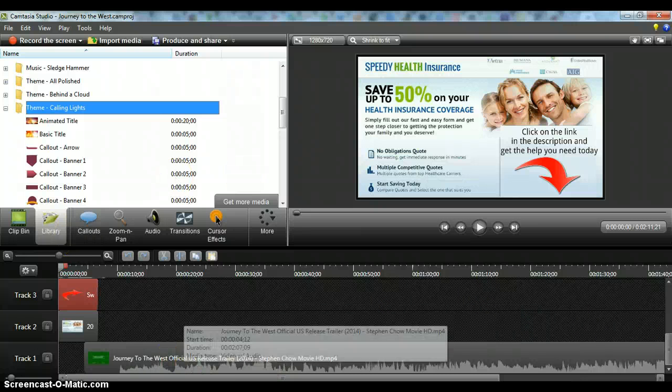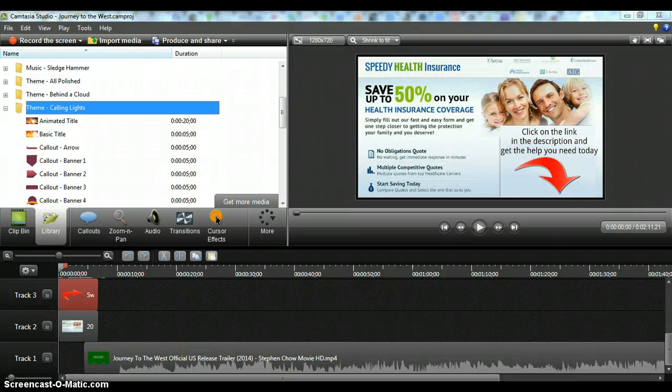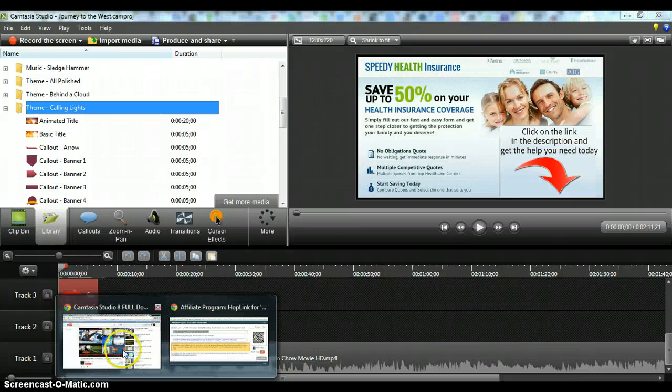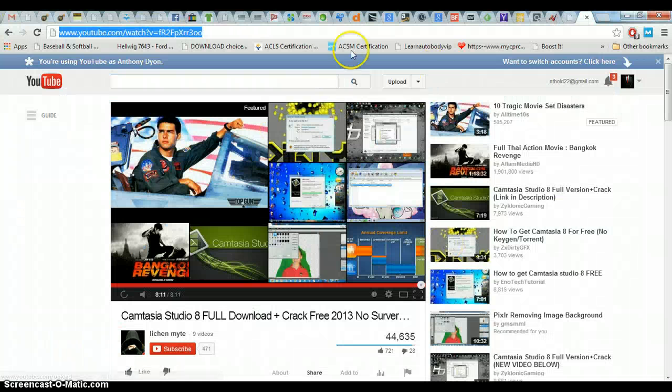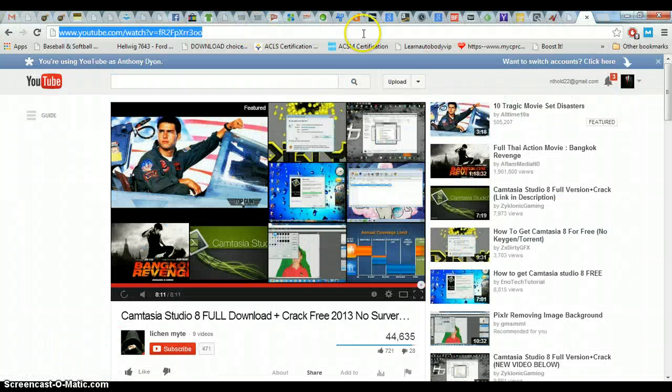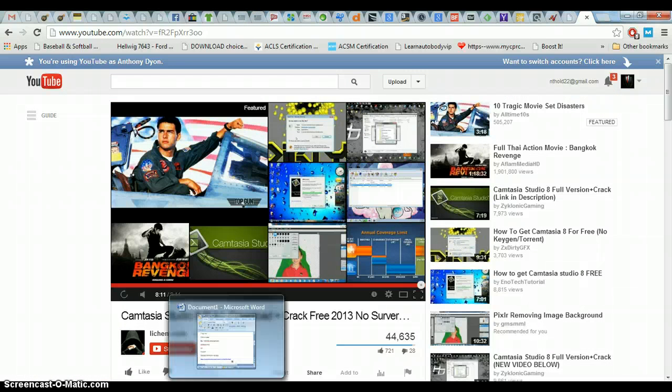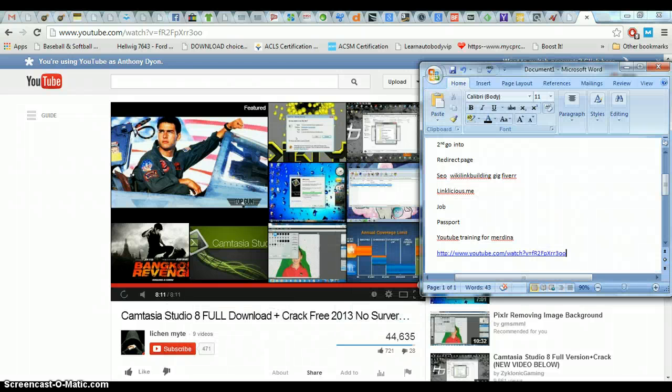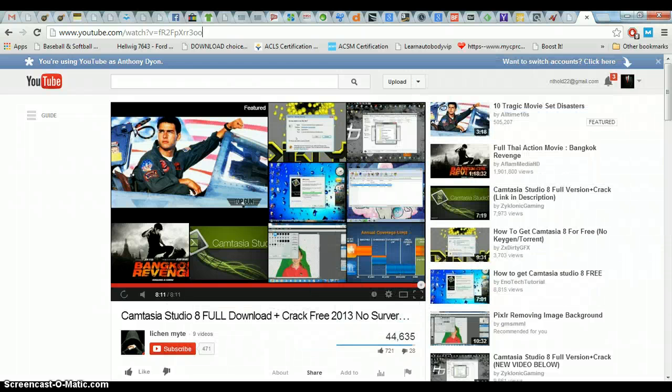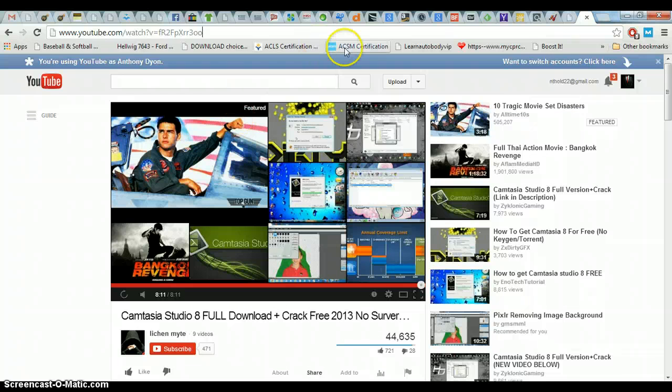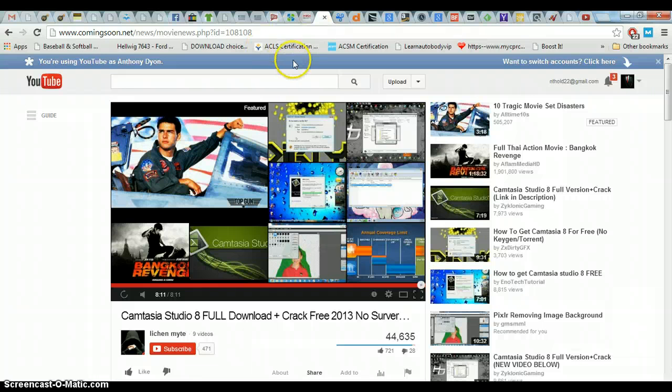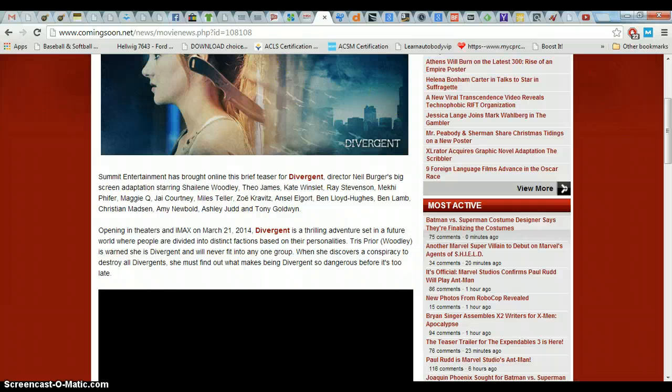Now we're going to leave this area and go back to the internet. We're going to pull up... Let me check something real quick. Okay. We are going to pull up this website. ComingSoon.net. Shows all the new movies coming up. Pretty cool, and I'll show you why it's important.